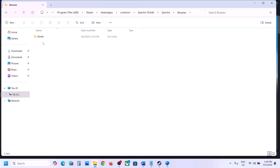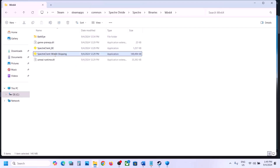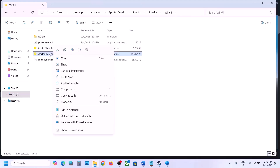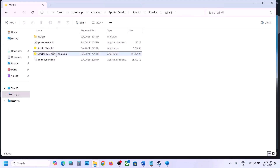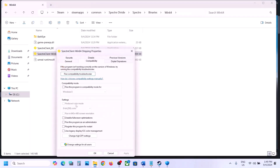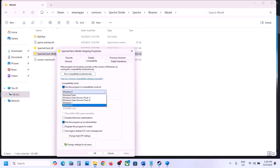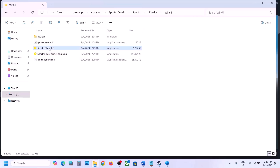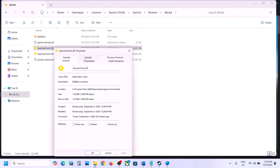Open the Binaries\Win64 folder and select the exe file there — make a double-click to try launching the game. If that doesn't work, go to Properties and do the same steps: check Run This Program as an Administrator, try Windows 8 compatibility, then Windows 7, and finally Disable Full Screen Optimization, hitting Apply and OK each time.